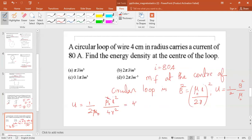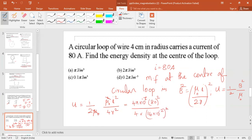Substituting the values — μ₀ = 4π × 10⁻⁷, I = 80 A, R = 4 cm = 4 × 10⁻² m — and solving, we get U = 0.25 J/m³. The answer is option D.